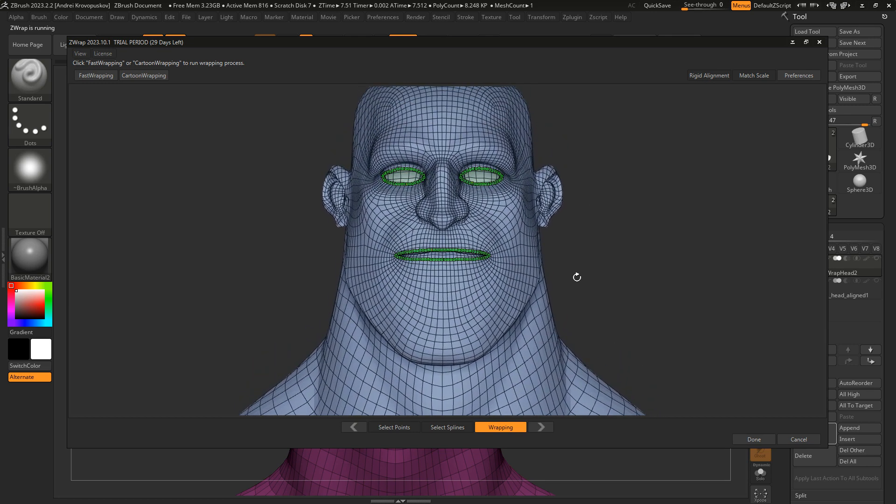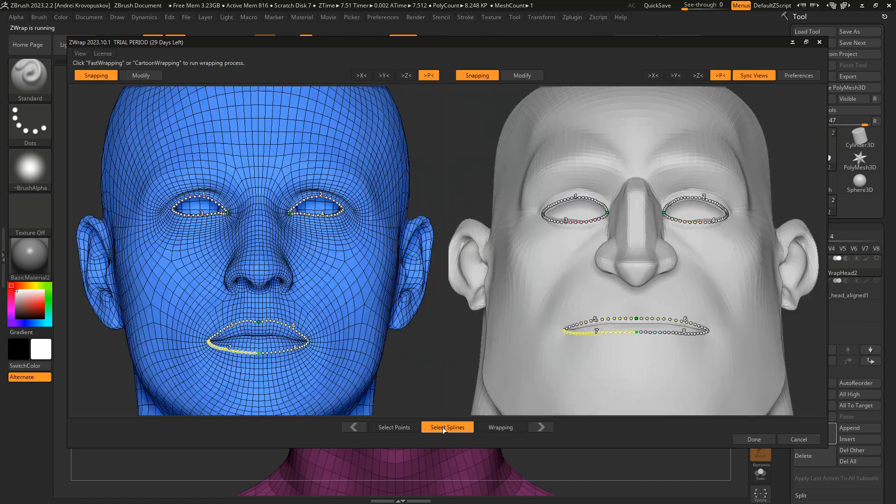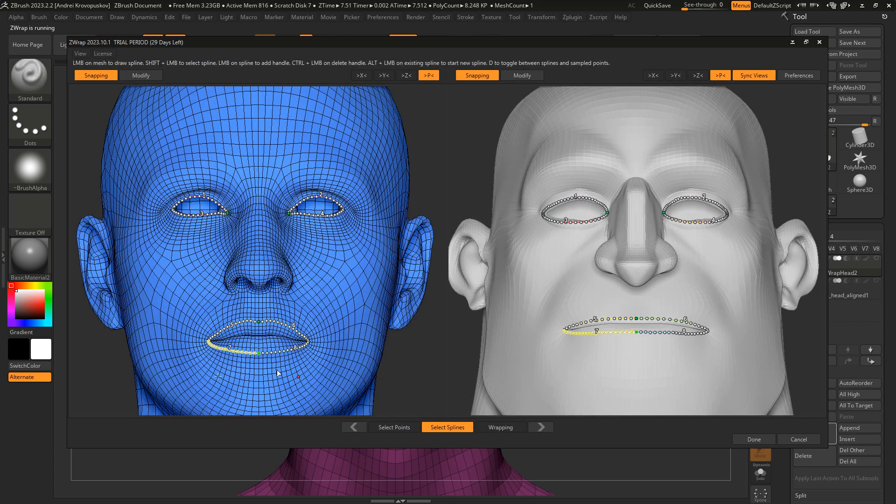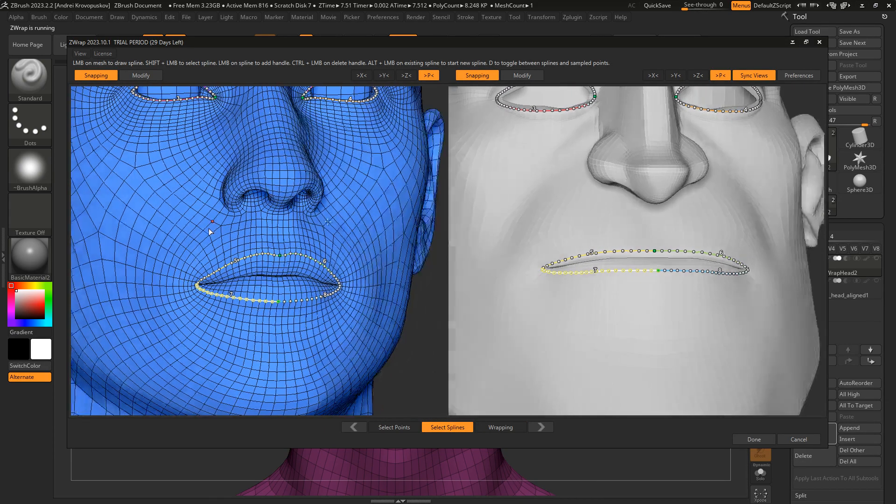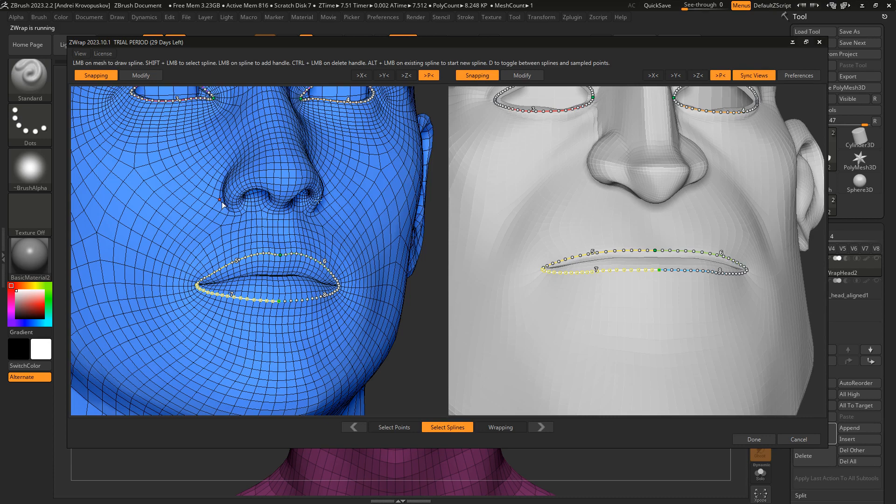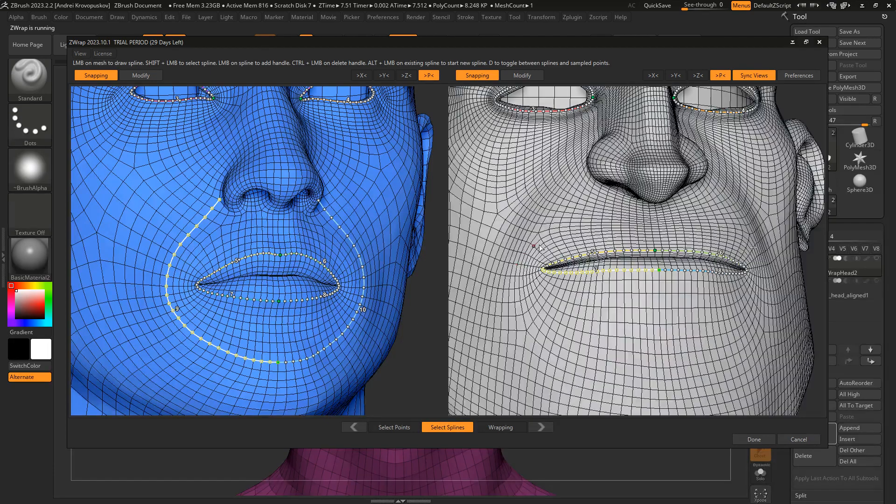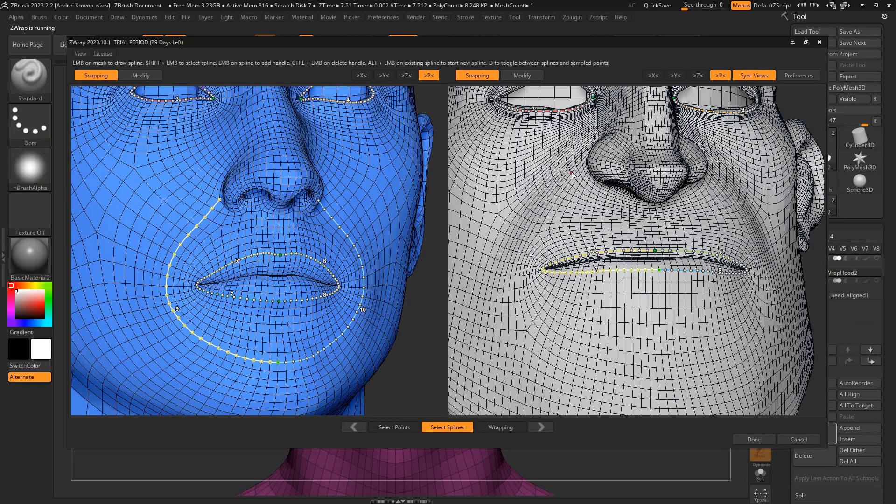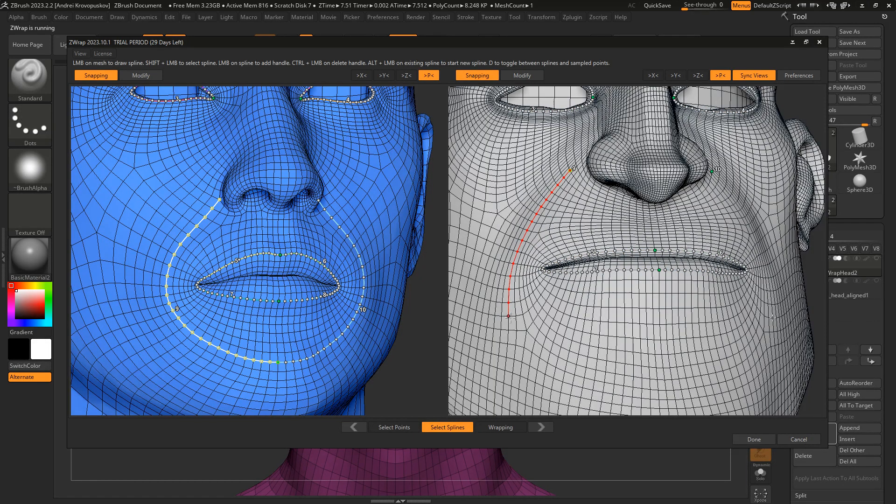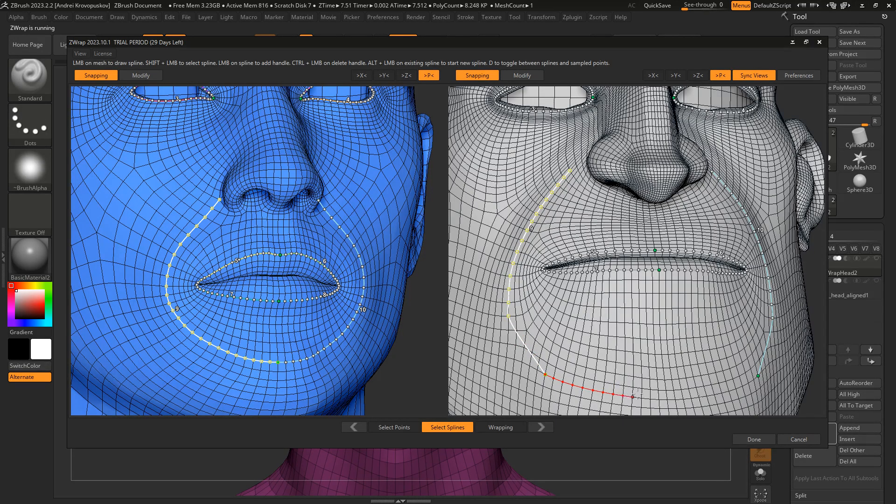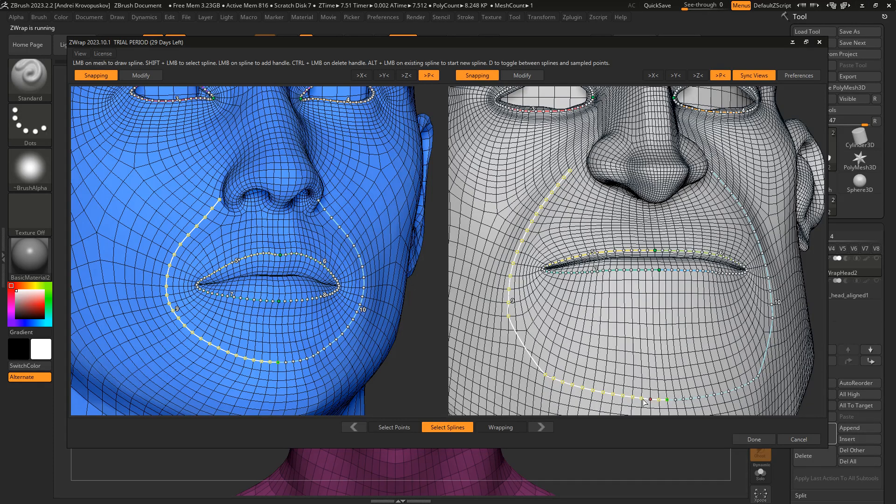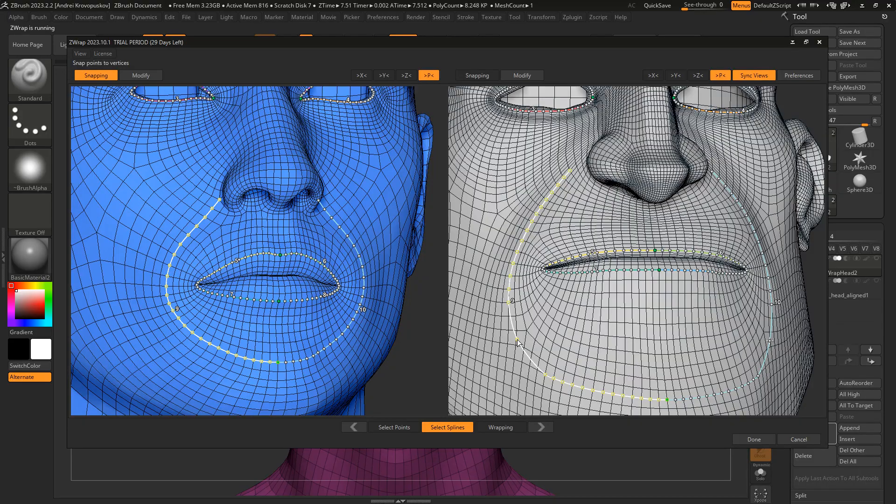We can continue and return to the select splines mode and draw a few more splines to help the wrapping process. So first, I would like to select the nasolabial fold. Then I'm going to select the same nasolabial fold on my character. Let me turn off the snapping option and move this point to create a nice smooth contour for the nasolabial fold.